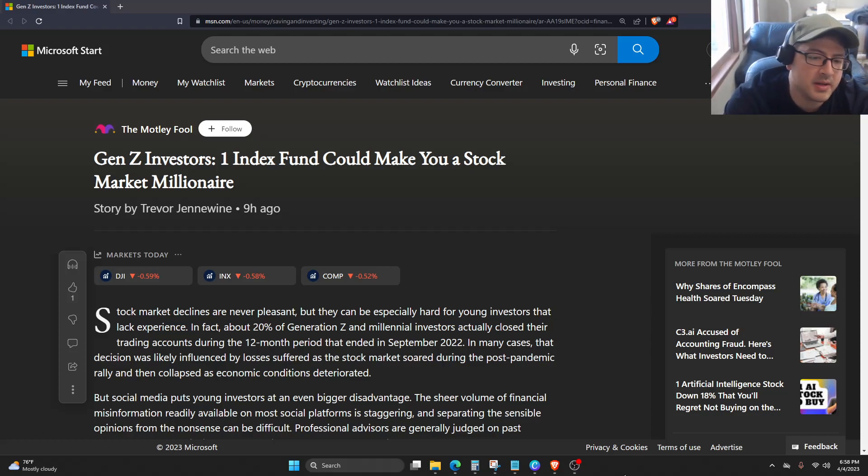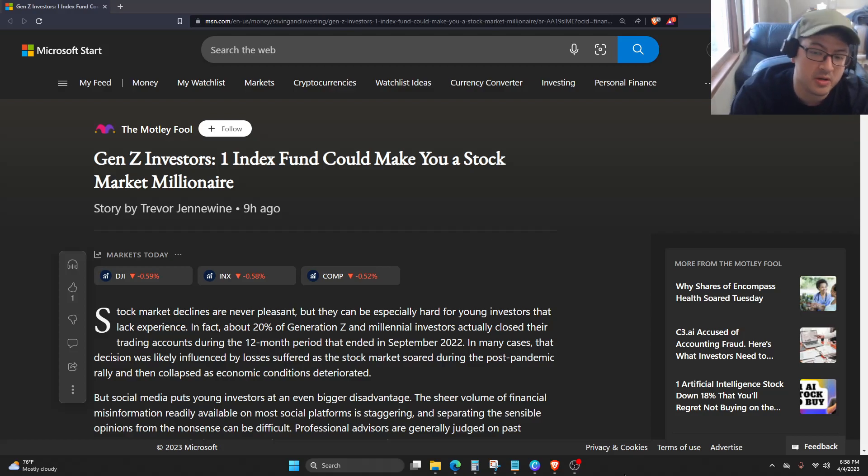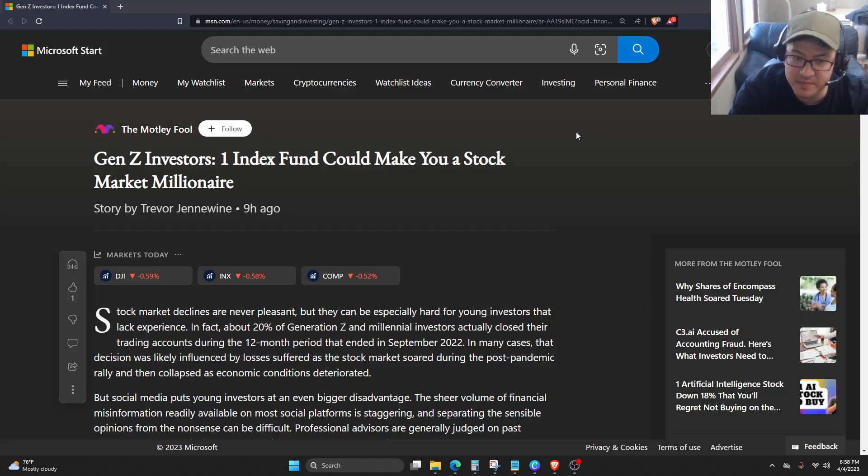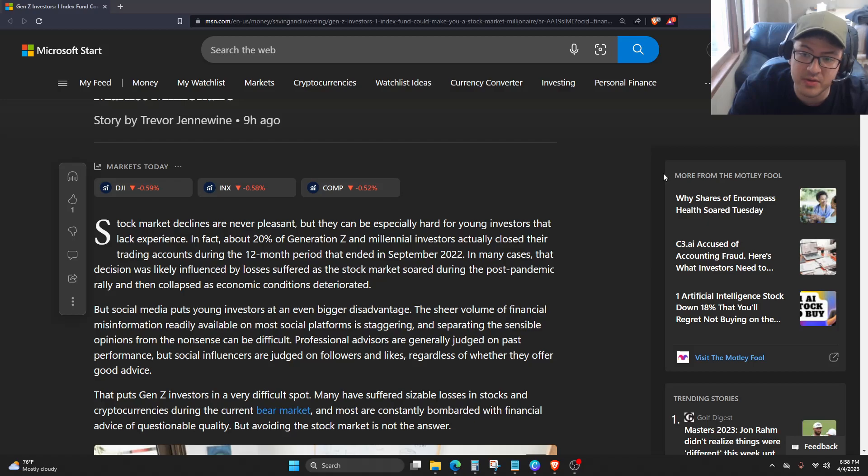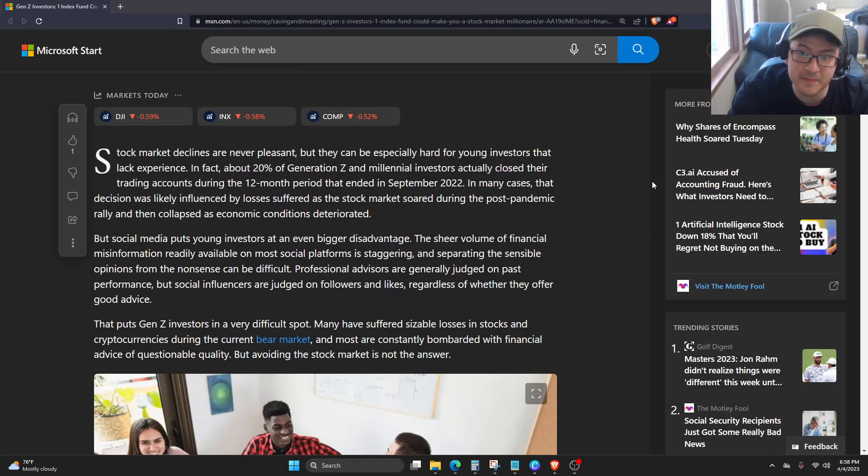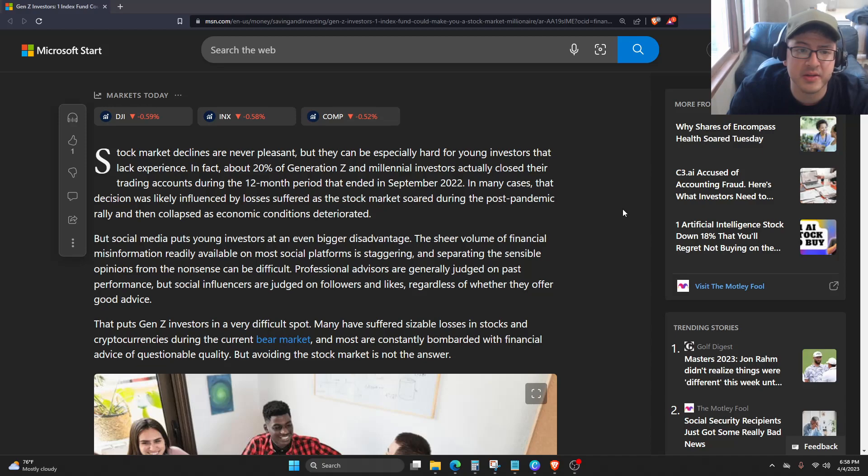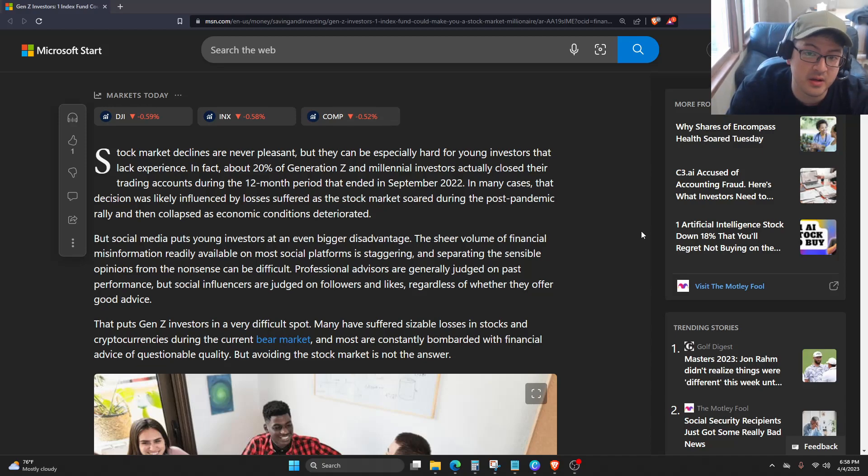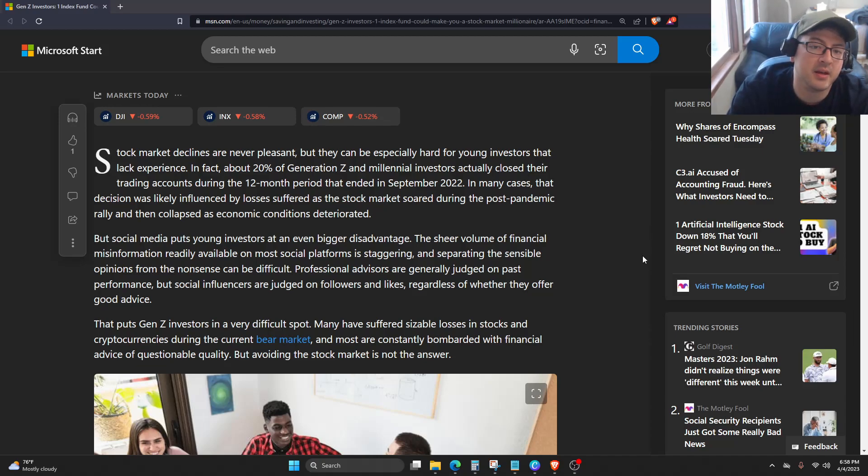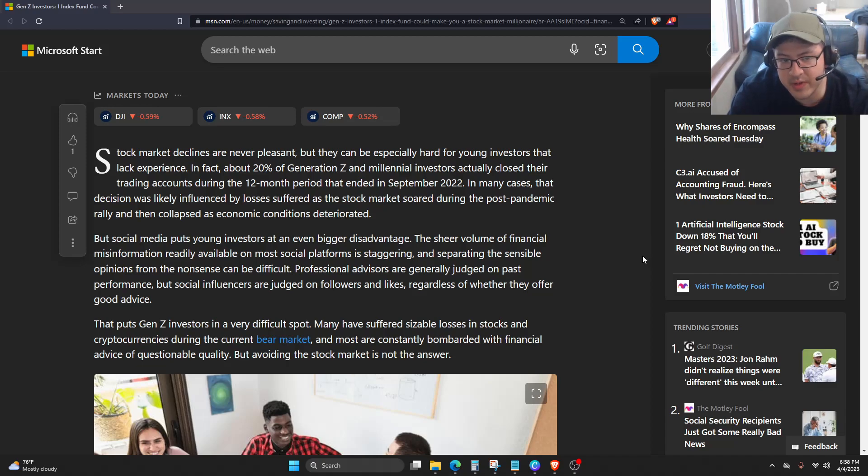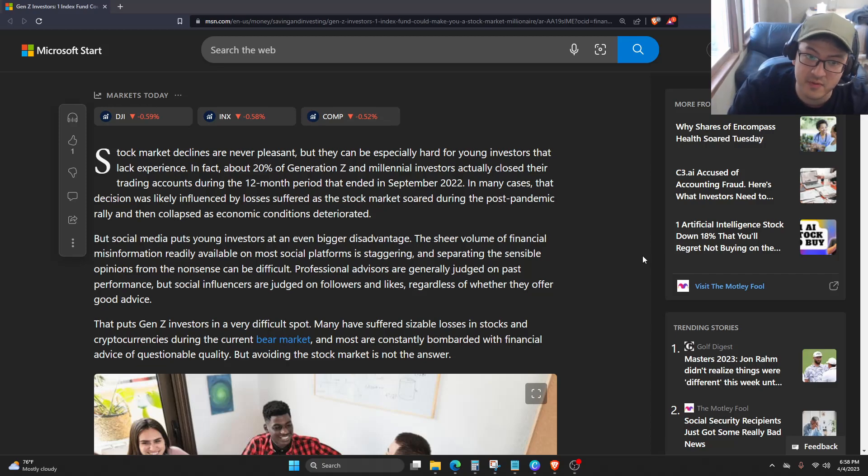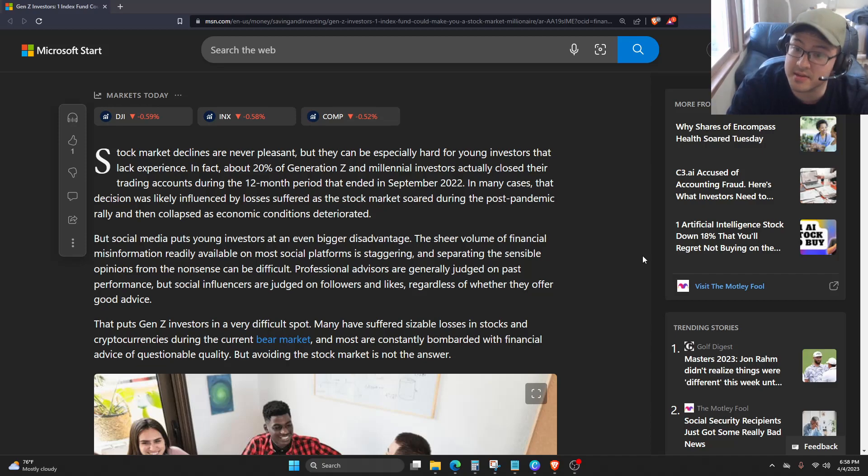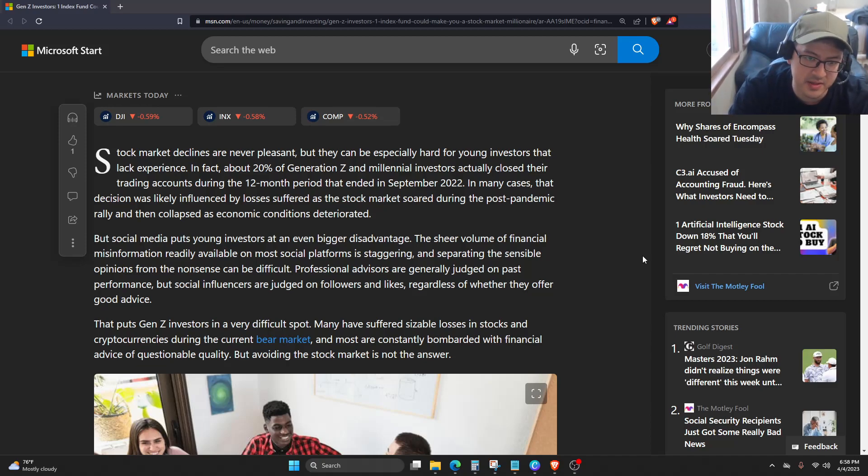Stock market declines are never pleasant, but they can be especially hard for young investors that lack experience. In fact, about 20% of Generation Z and millennial investors actually closed their trading accounts during the 12-month period that ended in September 2022. In many cases, that decision was likely influenced by losses suffered as the stock market soared during the post-pandemic rally and then collapsed as economic conditions deteriorated. But social media puts young investors at an even bigger disadvantage. The sheer volume of financial misinformation readily available on most social platforms is staggering, and separating the sensible opinions from the nonsense can be difficult.